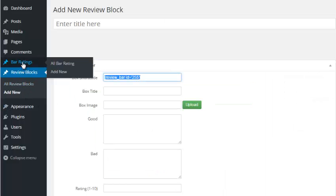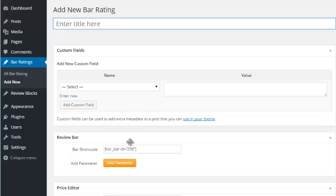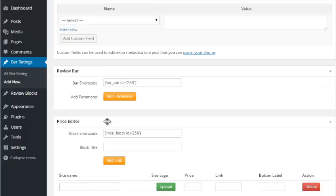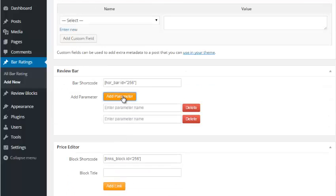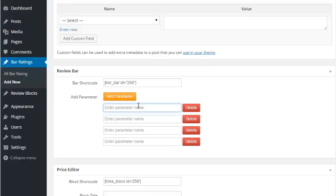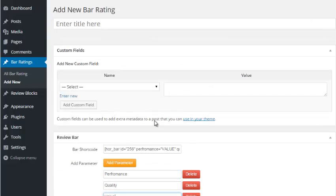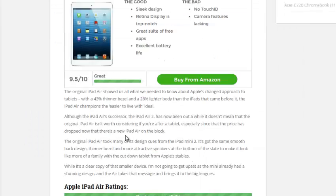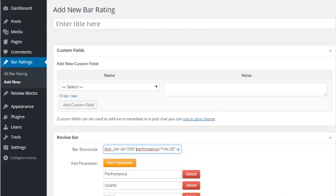We also have the bar ratings. If I add a new one, you can see we can add as many parameters as we want. So I could add a parameter for performance, quality, value. And again, I can do as many as I want. With that, all I simply do is take this shortcode, put it into my page or post anywhere I want. And wherever I put it in, the rating I created will show up. And I can put as many on a page as I want.